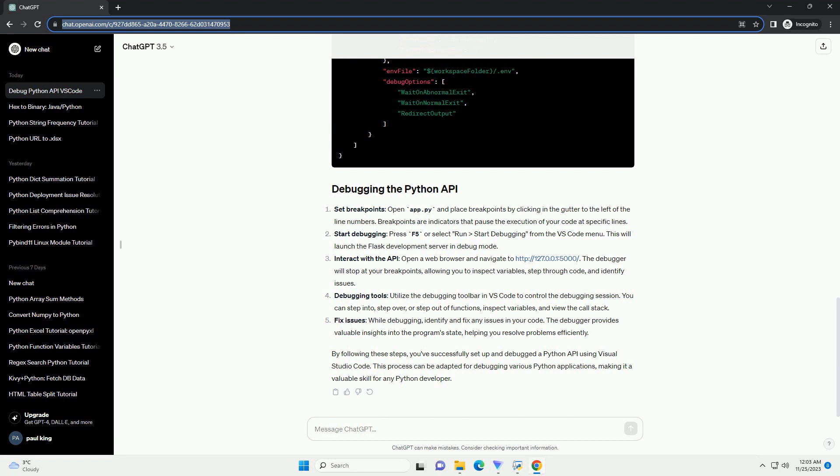Interact with the API. Open a web browser and navigate to http://127.0.0.1:5000/. The debugger will stop at your breakpoints, allowing you to inspect variables, step through code, and identify issues.